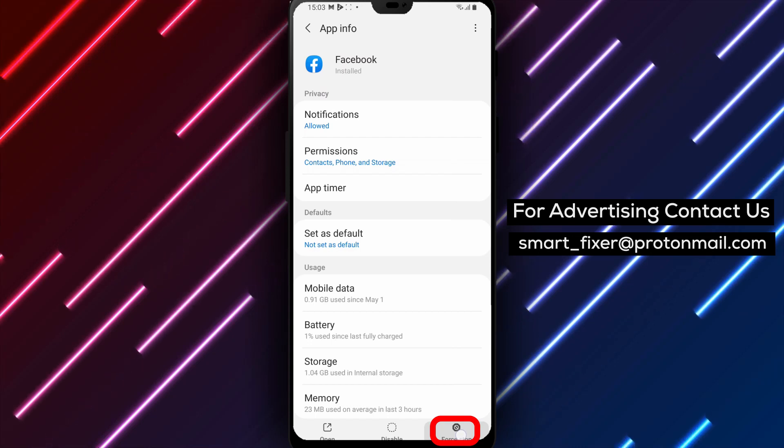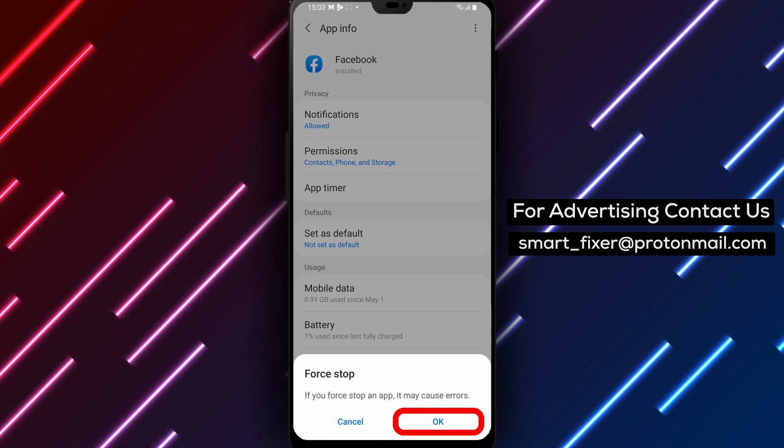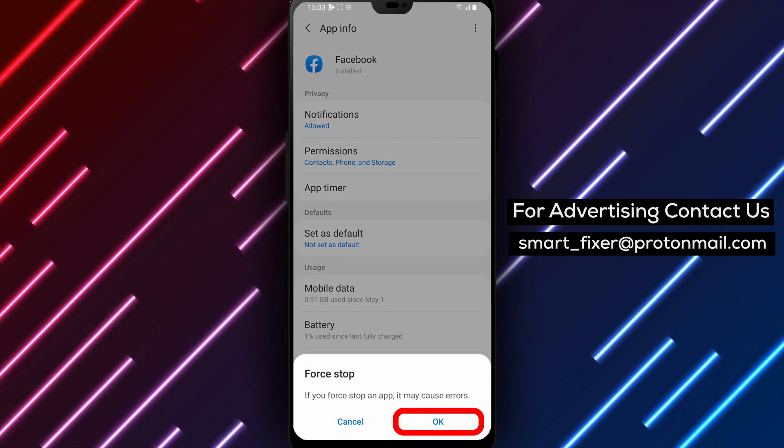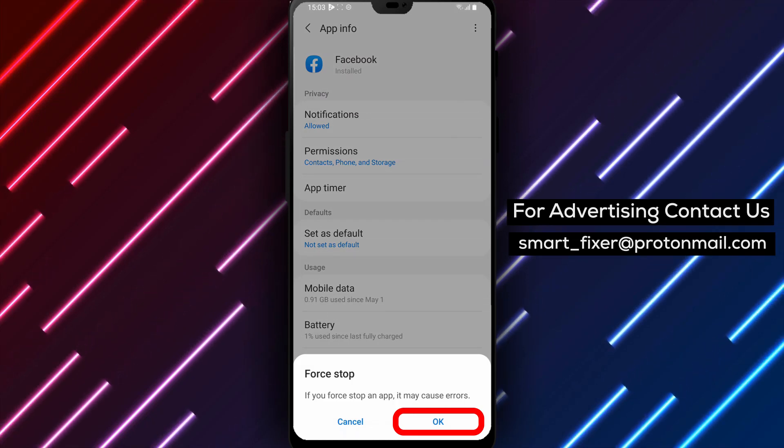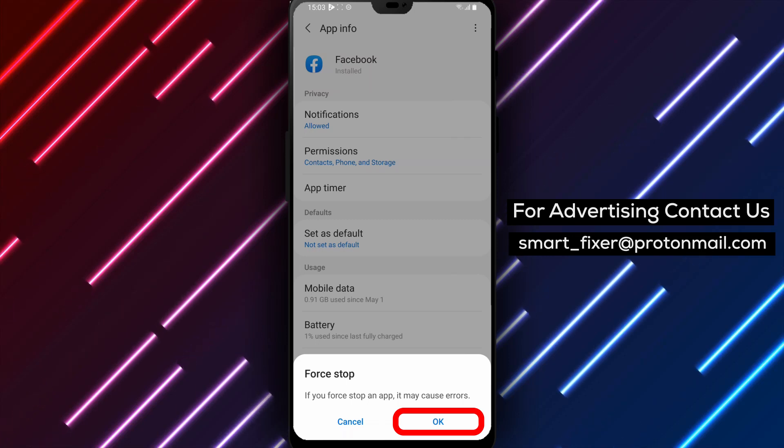Note: Please keep in mind that the steps may vary slightly depending on your Android device model and software version. However, the overall result should be the same.